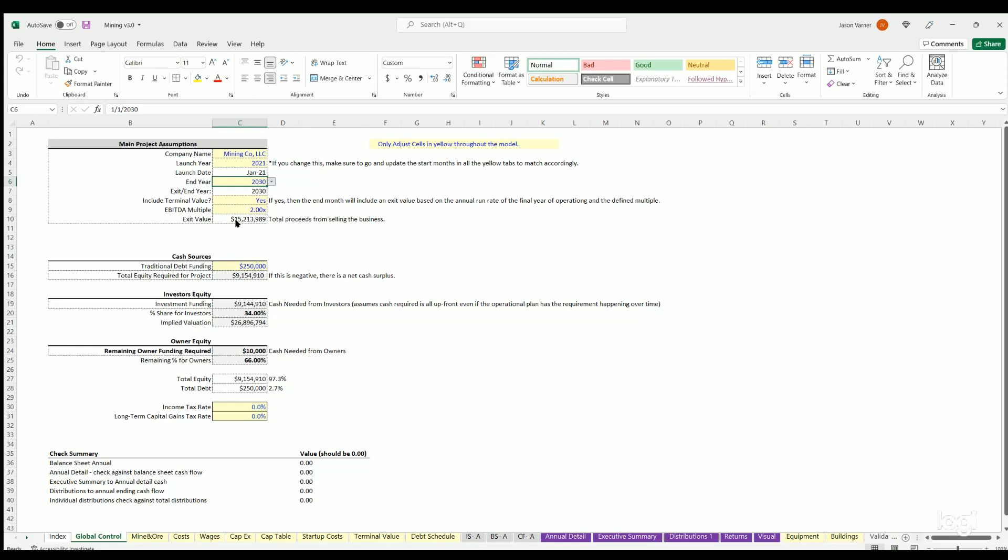Whenever you hit the end year all operations will stop and reports update automatically. You can choose to include the terminal value or not. So if you want to say there's some residual value at exit, you can hit yes here and then put the multiple of EBITDA that you think that will be valued at exit.